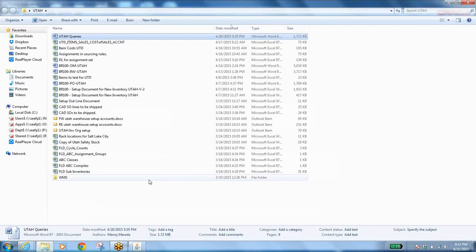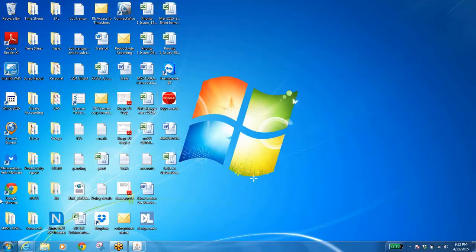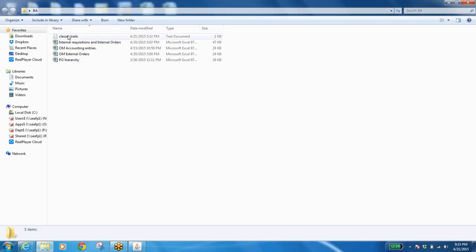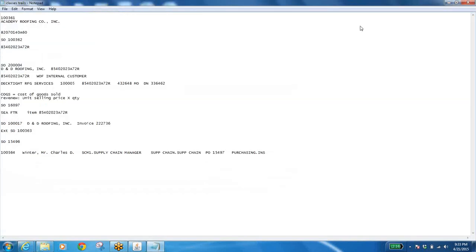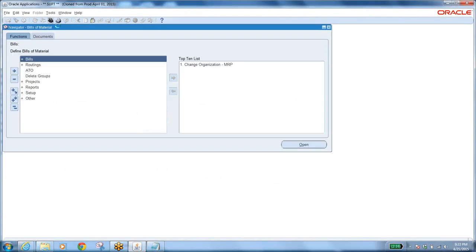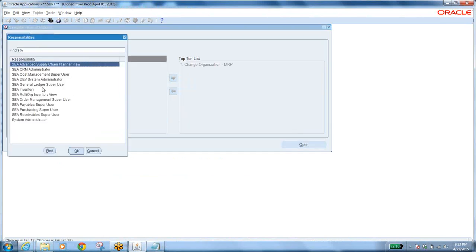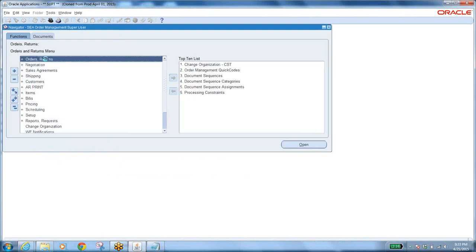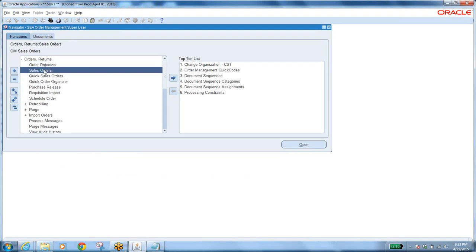We are going to discuss drop shipment and internal sales orders. Switching over to Order Management, I'm trying to find the sales orders. The source type should be external — whenever it is external, that is called a drop shipment. Now let us see what the sales orders are.